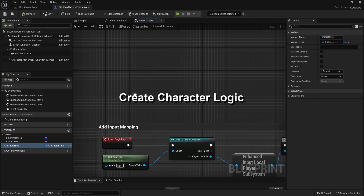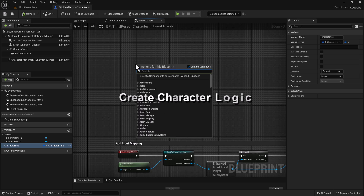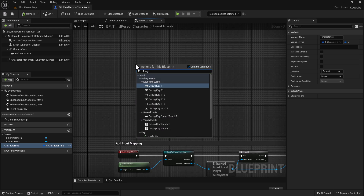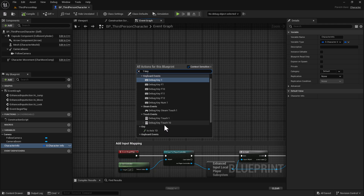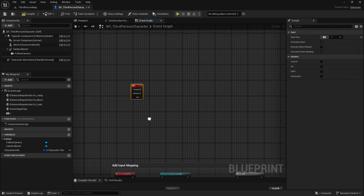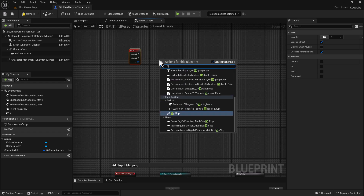Before we get too wrapped up in this, let's go ahead and start by doing our One key, and this is what we're going to use to switch between our two actors. While we're here, we can also do the flip-flop.